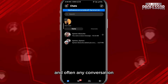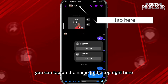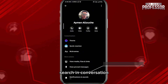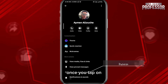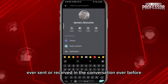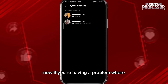Once you open Messenger and open any conversation, you can tap on the name in the top right. You'll find the feature 'Search in Conversation.' Once you tap on it, you can search for any message you've ever sent or received in the conversation. Once you tap Enter, you'll find the results right here.